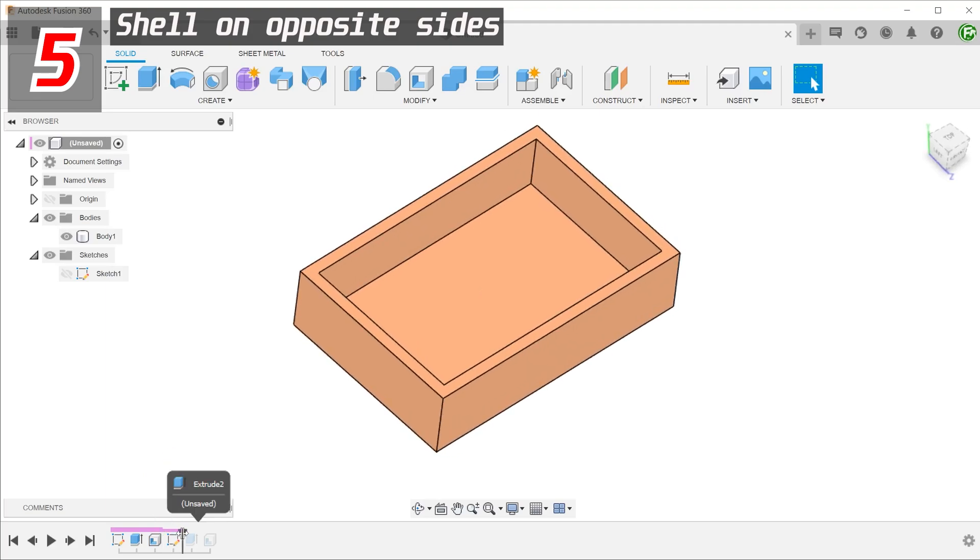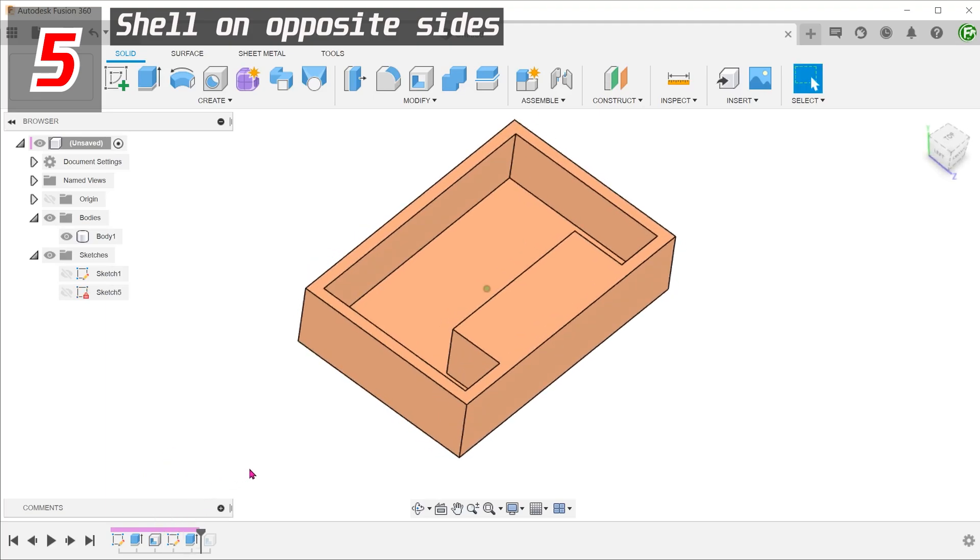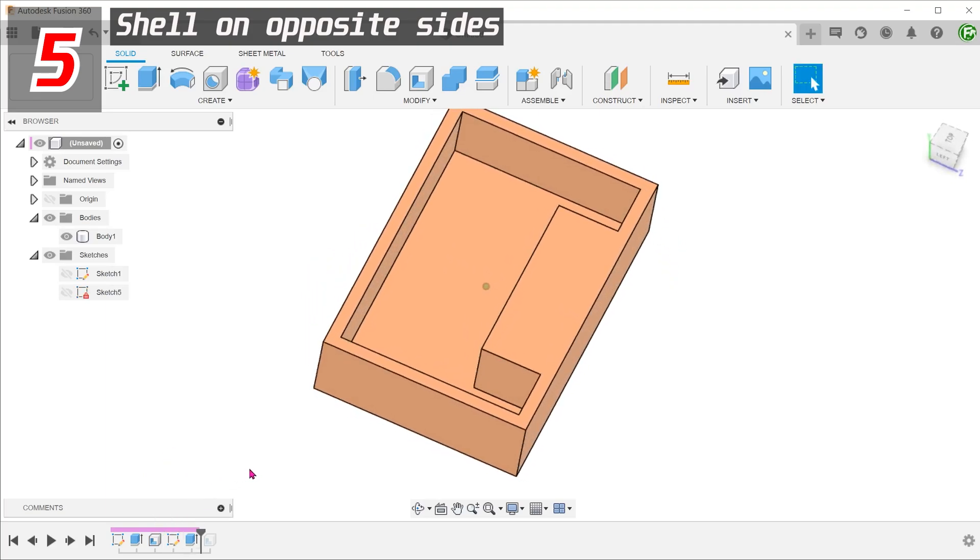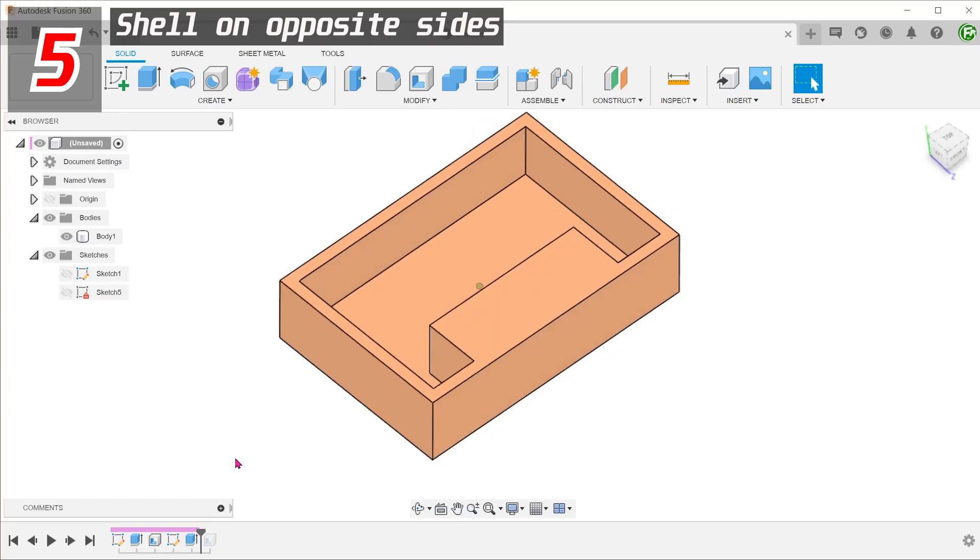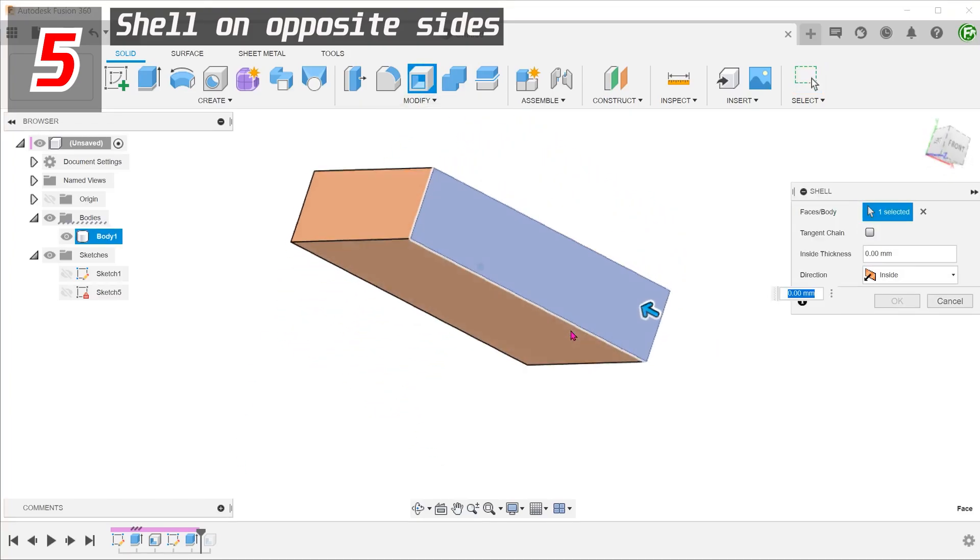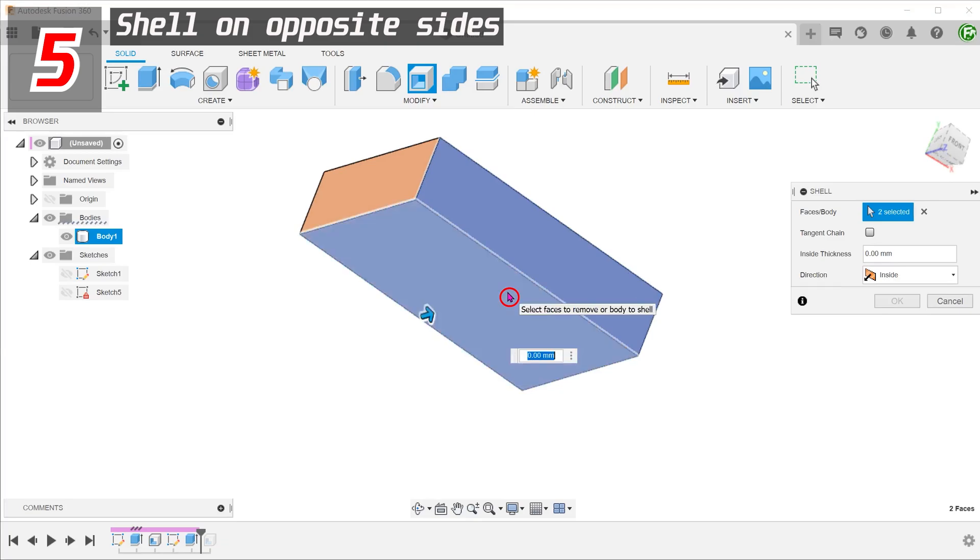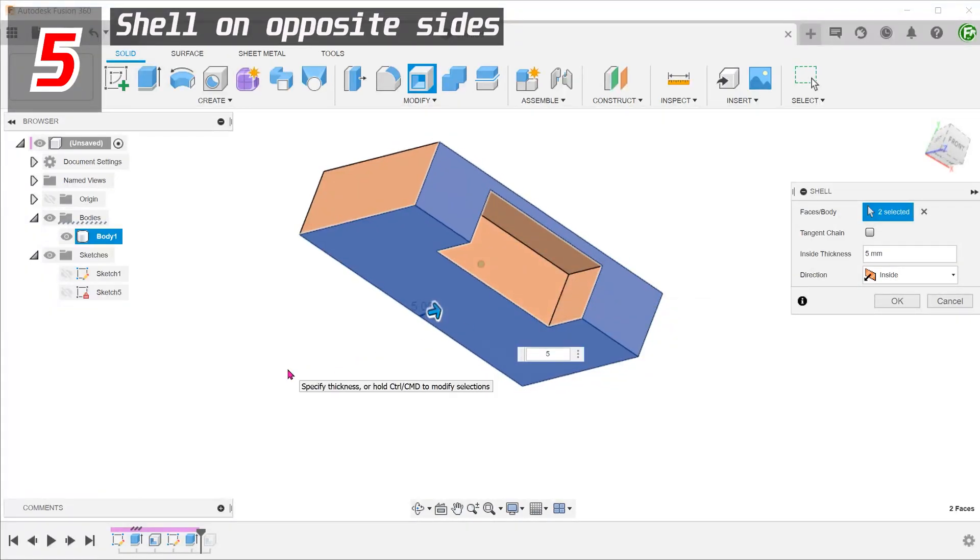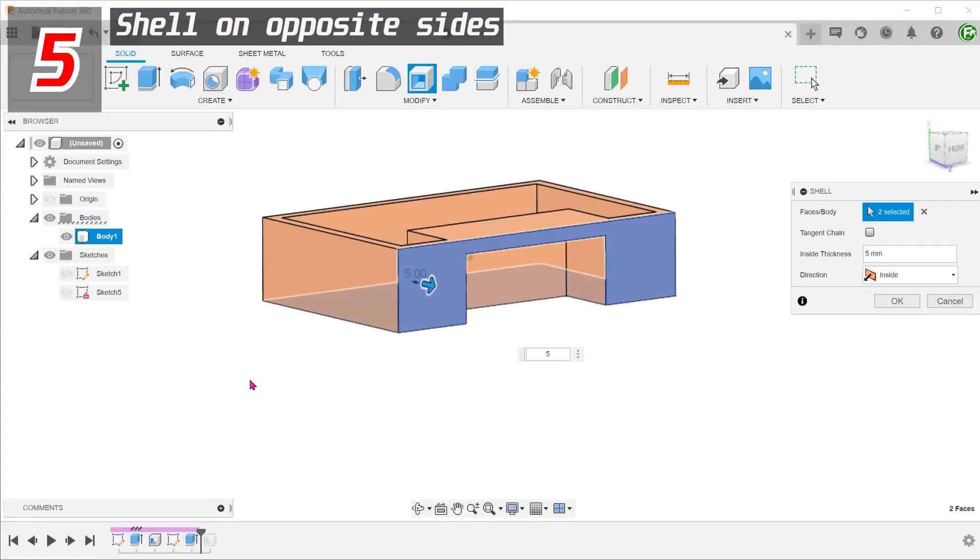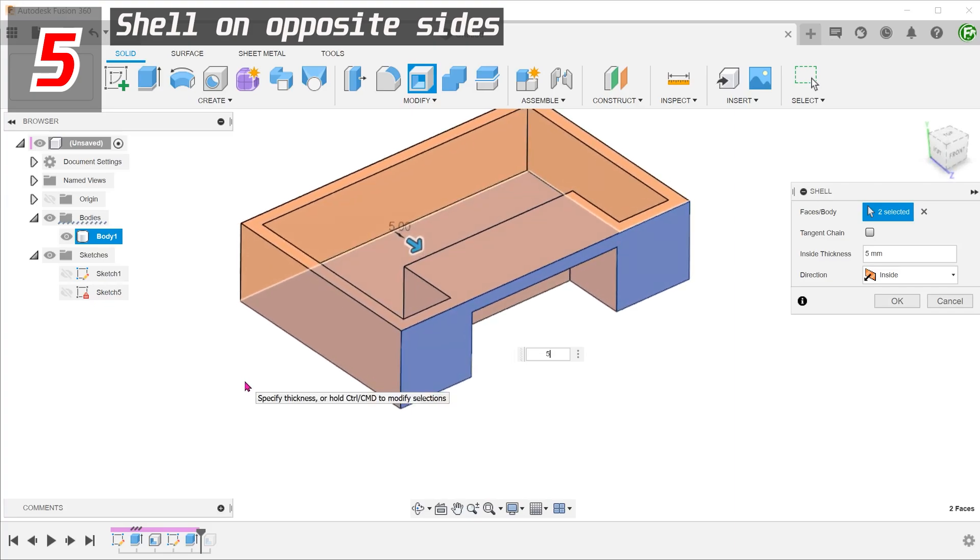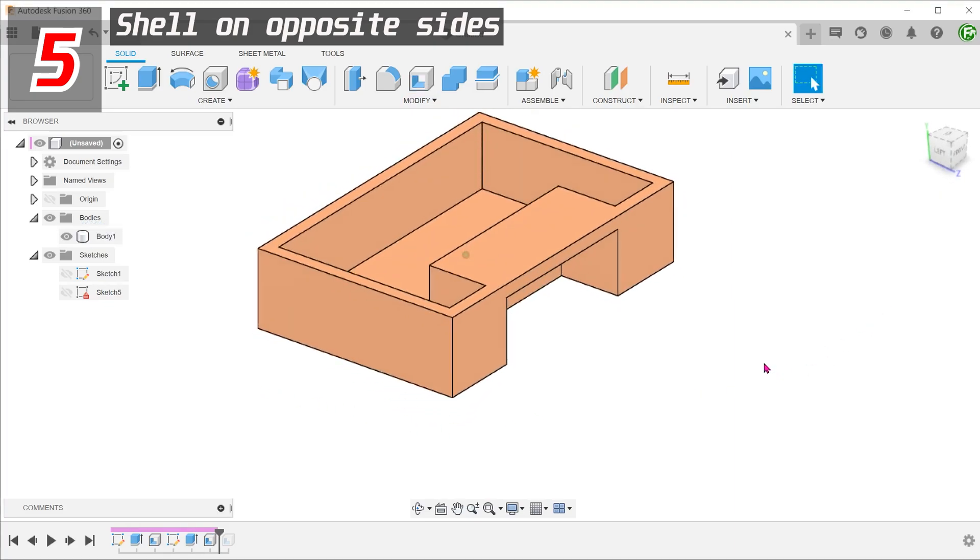Next, create the protrusion as an extrude. Start the shell command. Select these two faces to shell. This works well only if both the shell thicknesses are the same or if the shell thickness of the smaller section is larger than the main shell thickness.